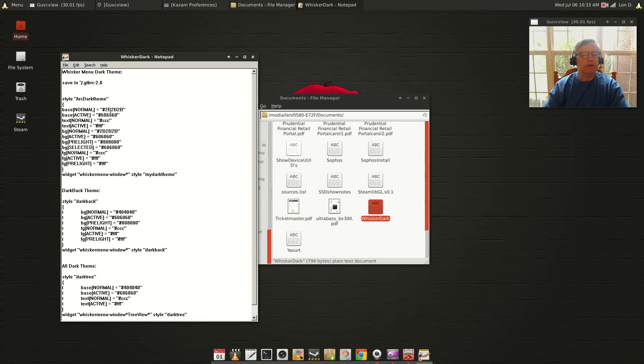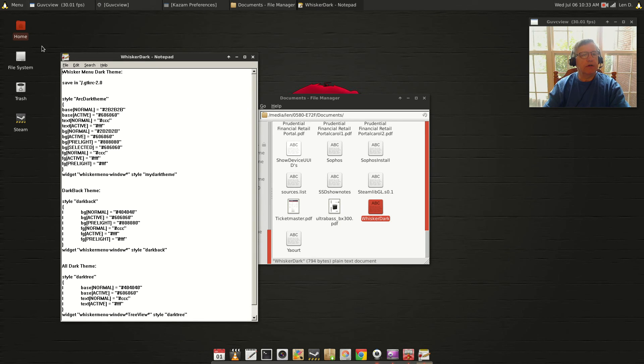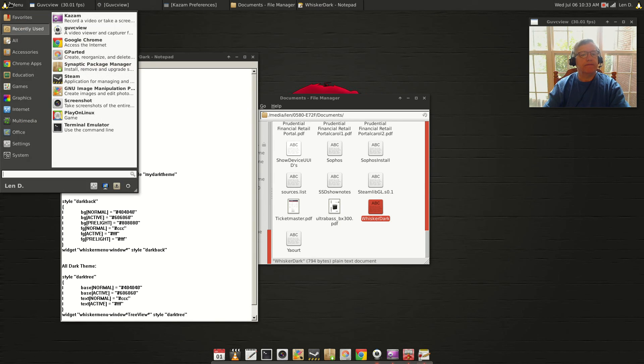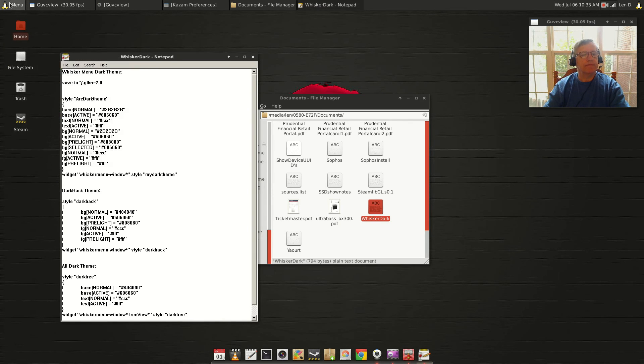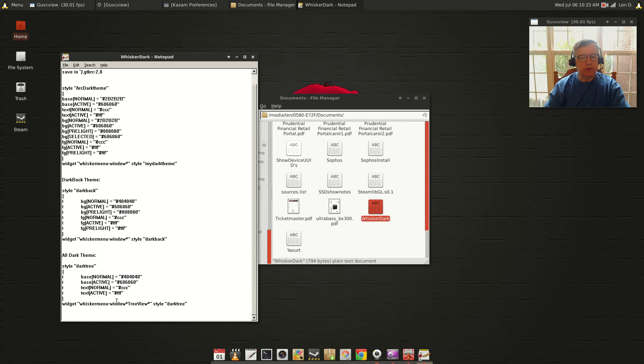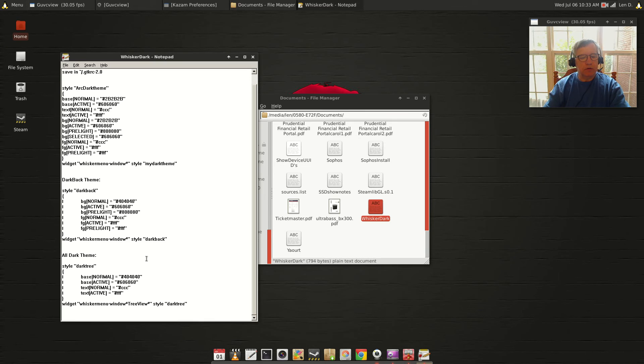So the first one was the Dark theme, the one I'm using now is called Dark Back, and then there's a third one called Dark Tree. I'm not going to go through that with you - I'm sure you get the idea. You'll just copy